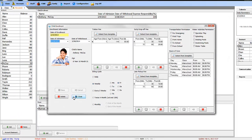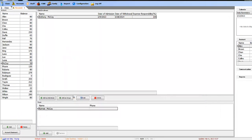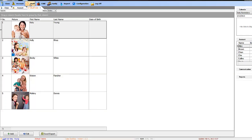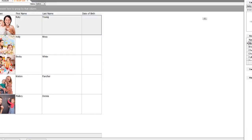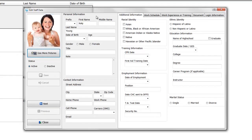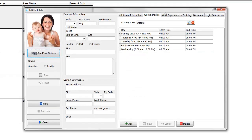If you are having problems trying to clock in your staff, or if a staff member is not appearing on the clock in list, make sure to check the staff's work schedule in their profile. Make sure it is within your facility's hours of operations.